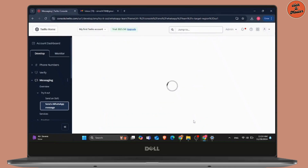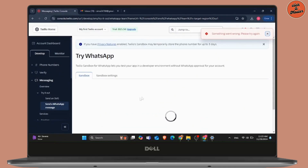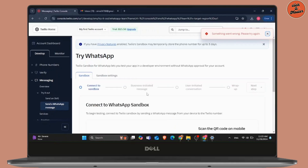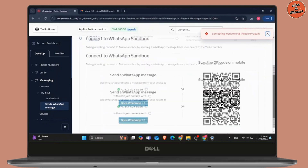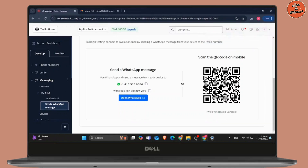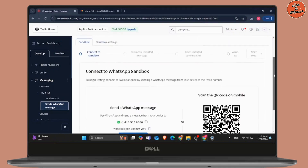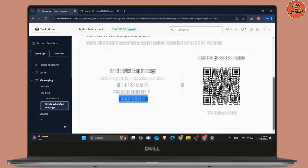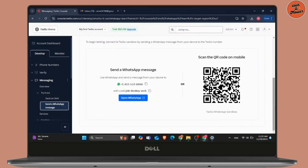After your WhatsApp has been connected using the QR code on the screen, you will be able to receive and send messages. The simple step is to scan this QR code or simply click on Open WhatsApp beside it and you will be able to connect it. Once connected, you can directly send messages from this Twilio application or website to WhatsApp Business as well, without having the WhatsApp Business application.